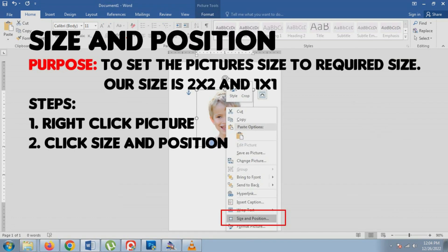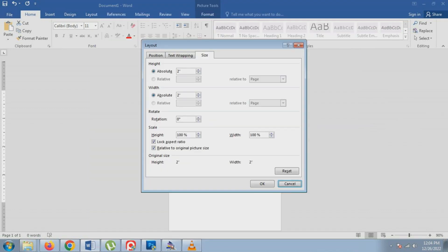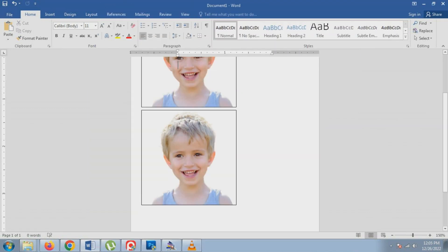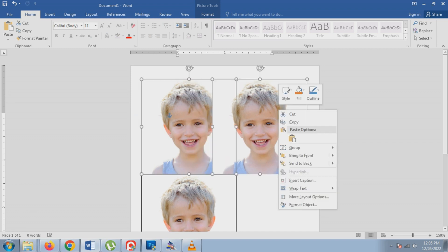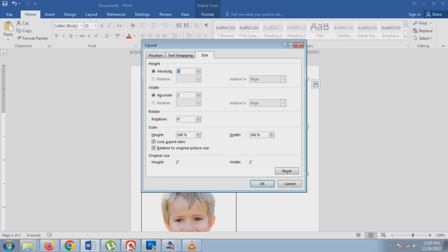Then next is sizing the picture to the required height and width. In our sample, we want to lay out 2 pieces of 2x2 and 7 pieces 1x1.